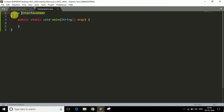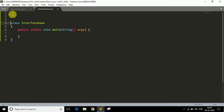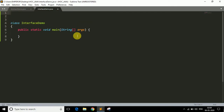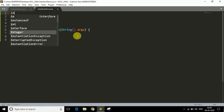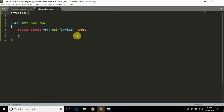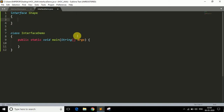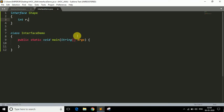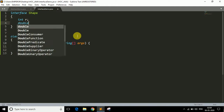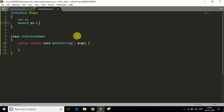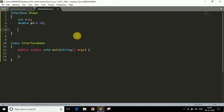I have one class, InterfaceDemo, with a main method. First, I need to create an interface. To create an interface, write the interface keyword followed by the name — in our case, Shape. Now to find the area I need two variables: integer r and double pi equals 3.14, and r equals 5.